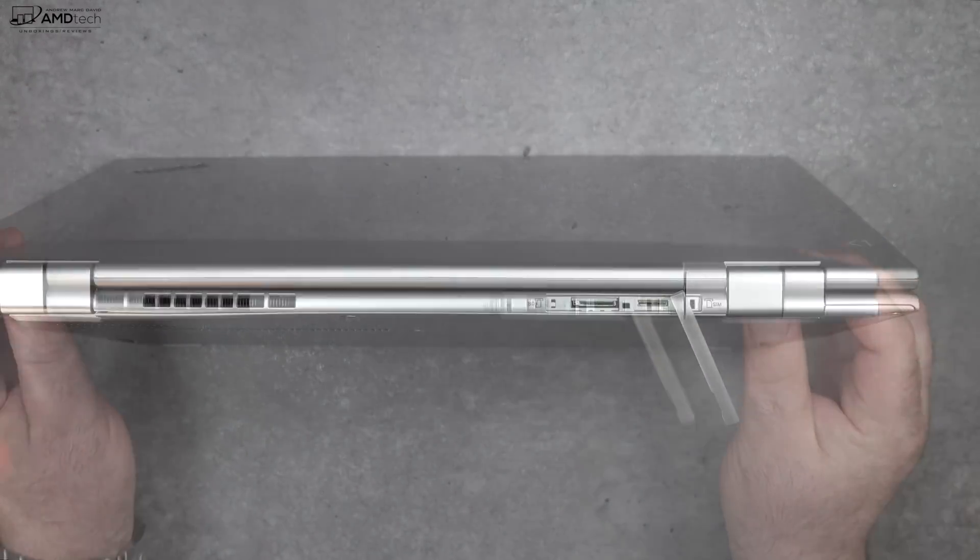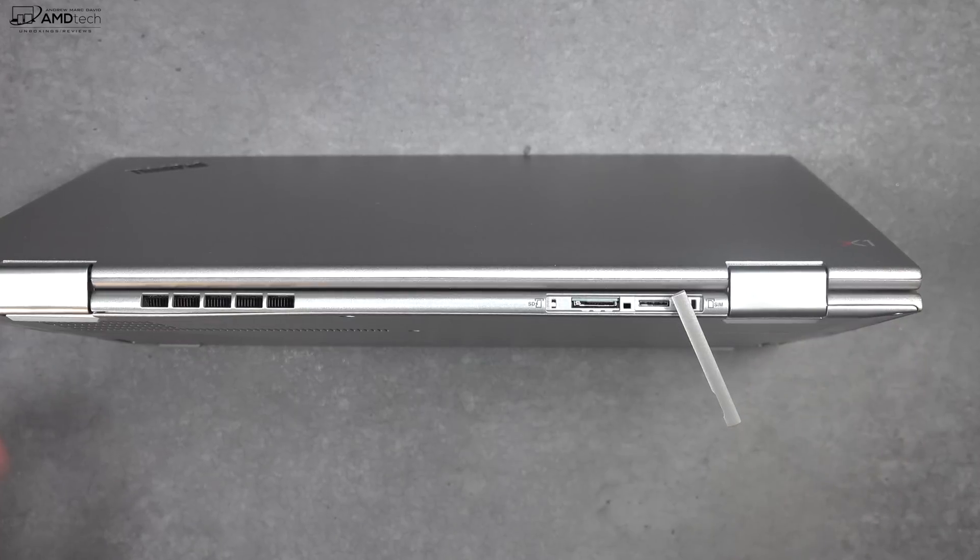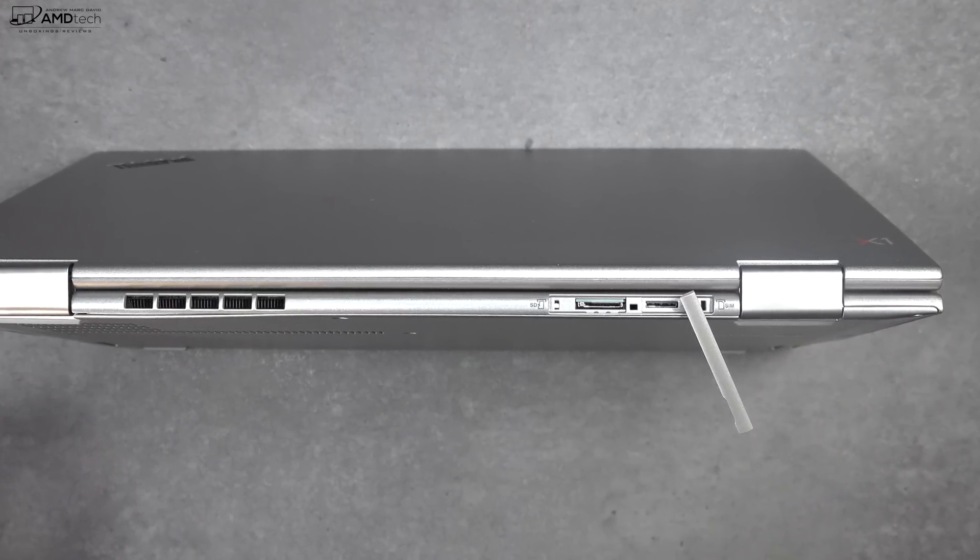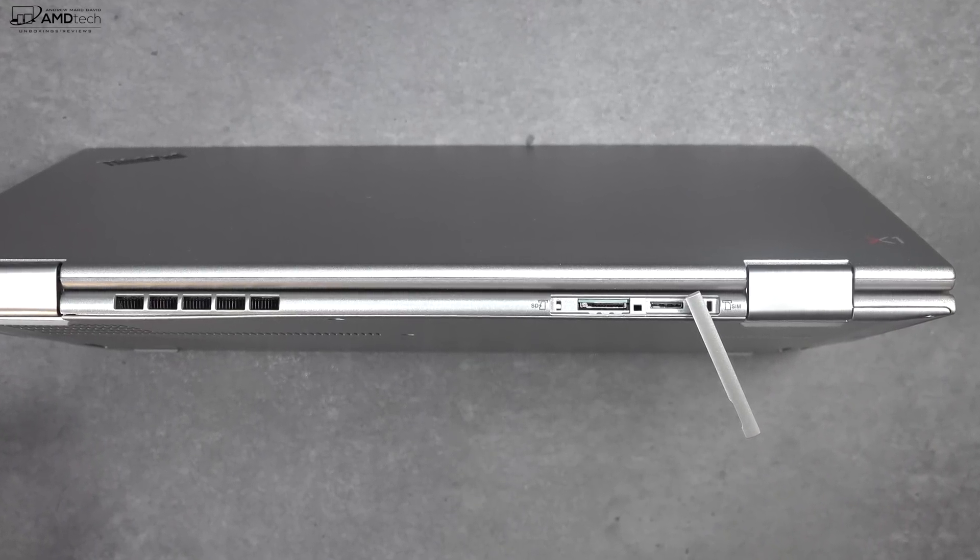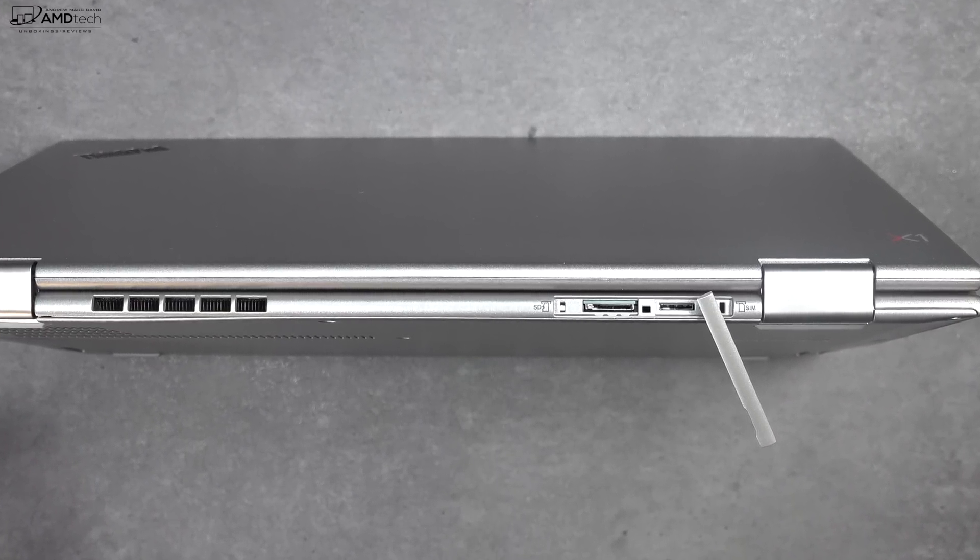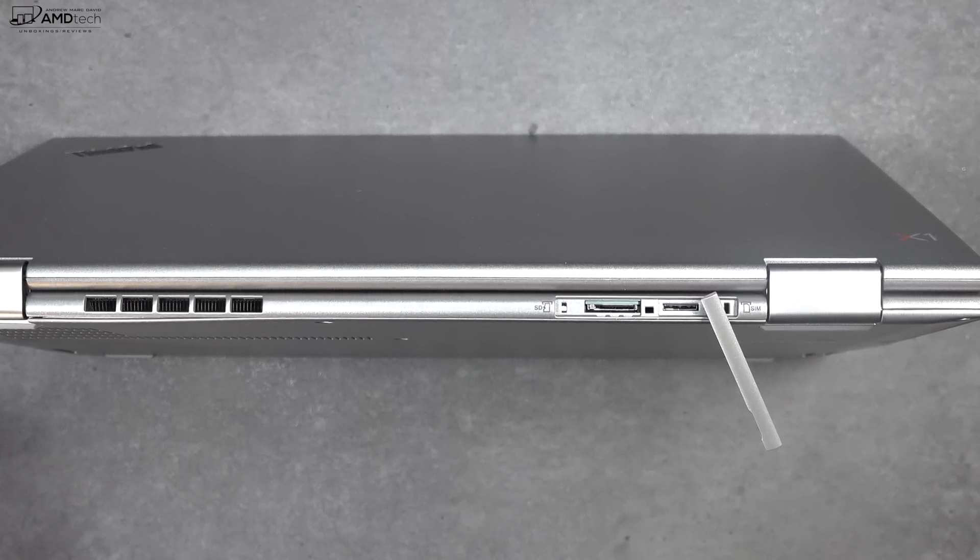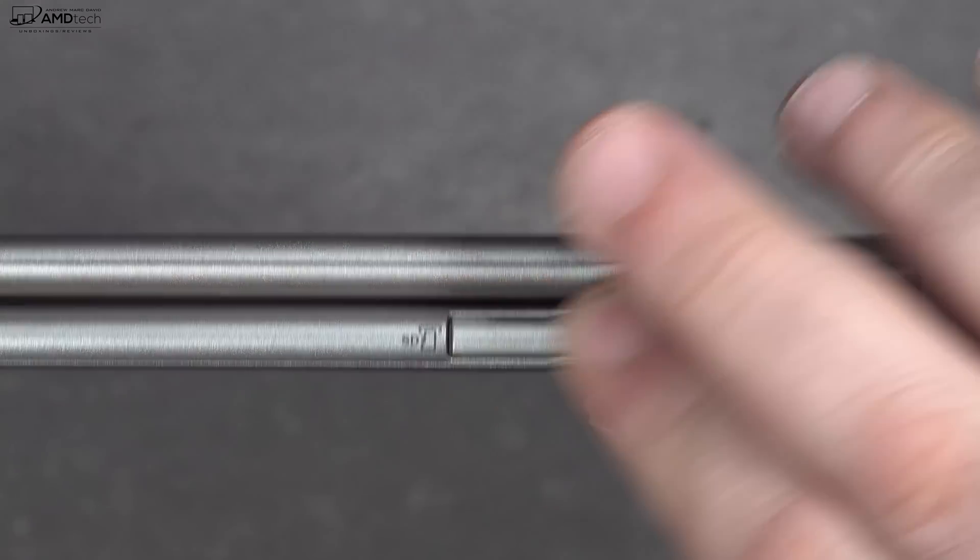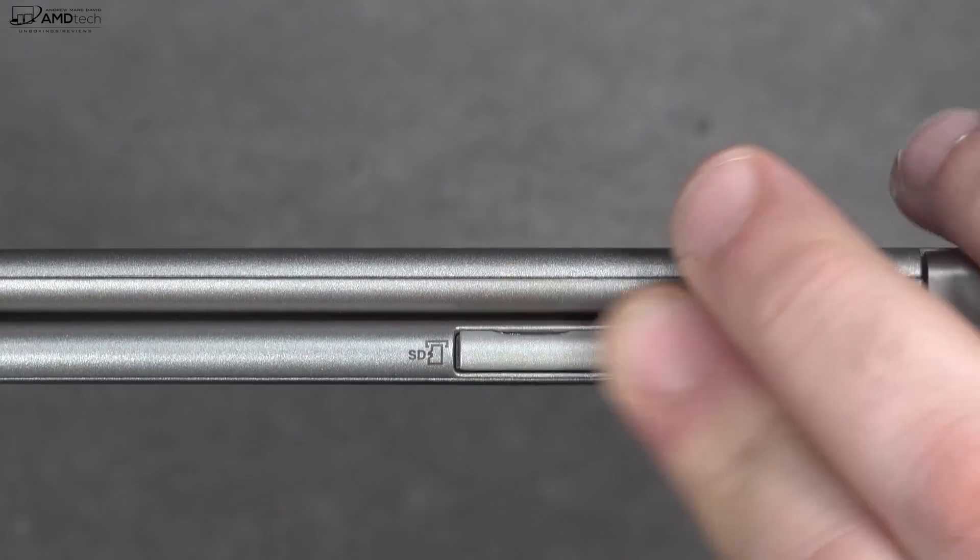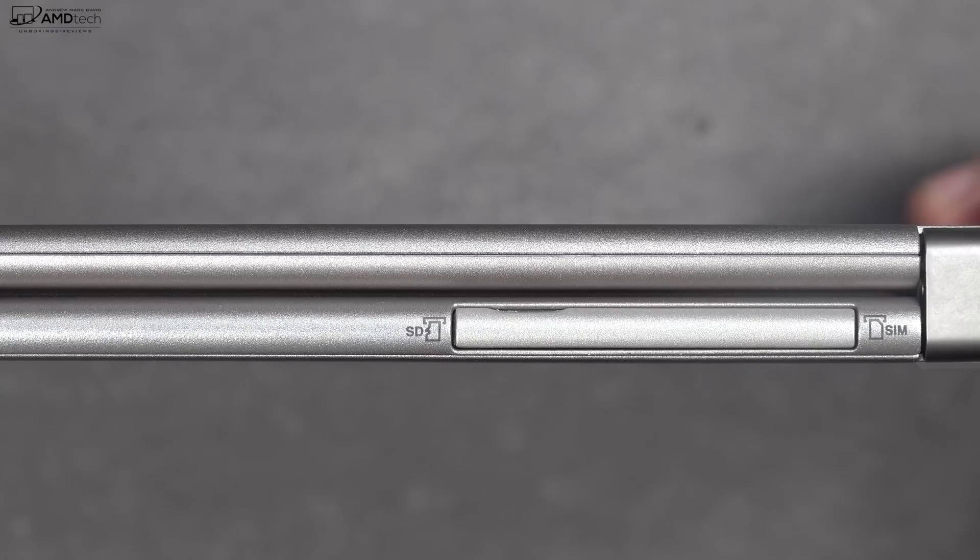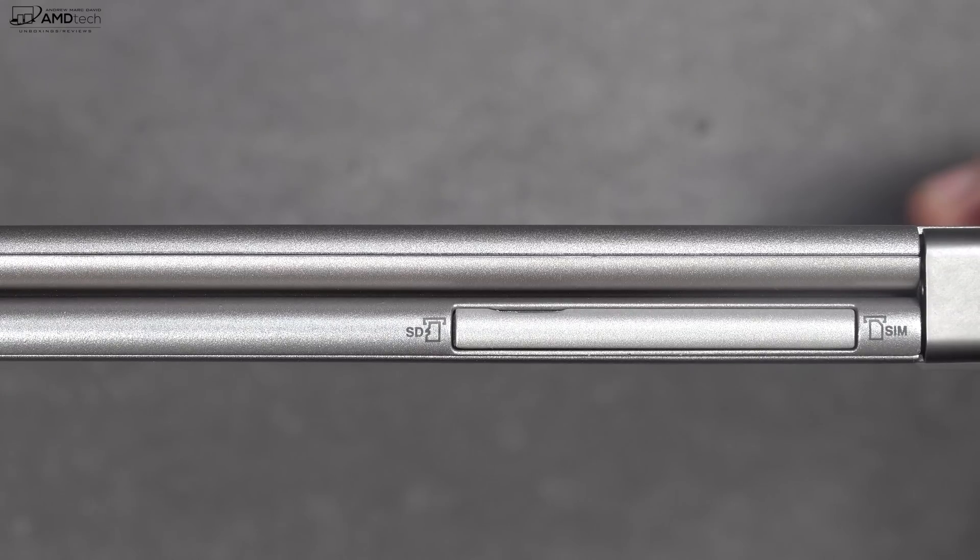On the back is your micro SD card slot for storage expansion and your SIM slot for your optional LTE. This time around, they didn't go with the LTE because they do not offer that with the HDR display option. A kind of curious thing to do, but I wish you did have it, but not this time around.